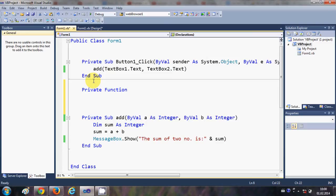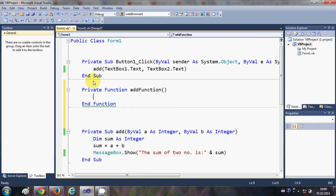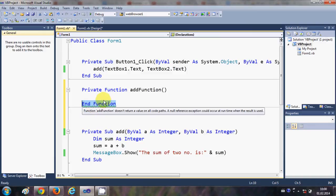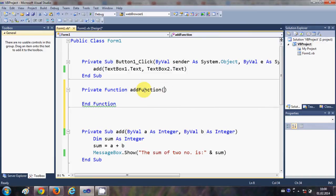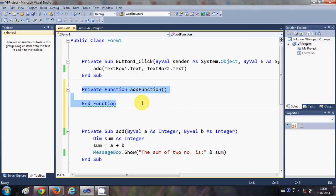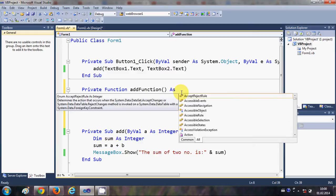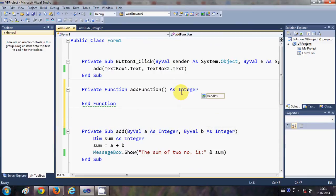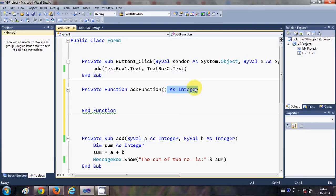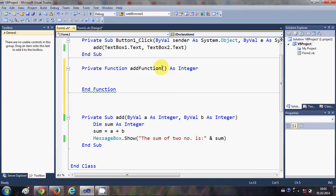Let me start creating the function. I'll write 'Private', then use the keyword 'Function', and give it the name 'addFunction'. After pressing Enter, it automatically creates the End Function code for you. Since a function returns a value, we define the return type by writing 'As Integer' after the parentheses, specifying that we expect an integer return value.